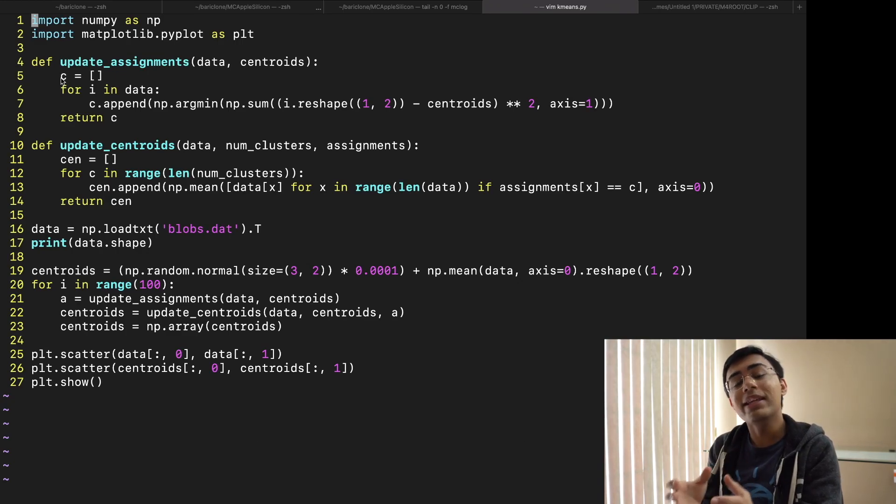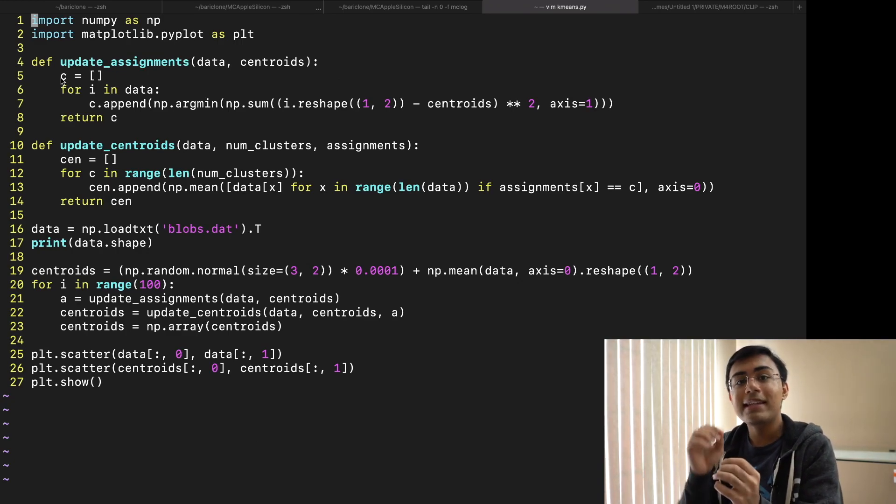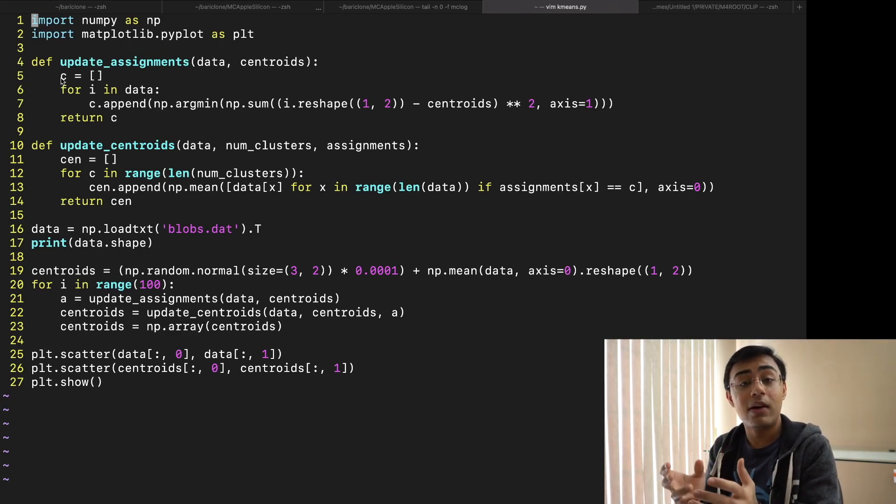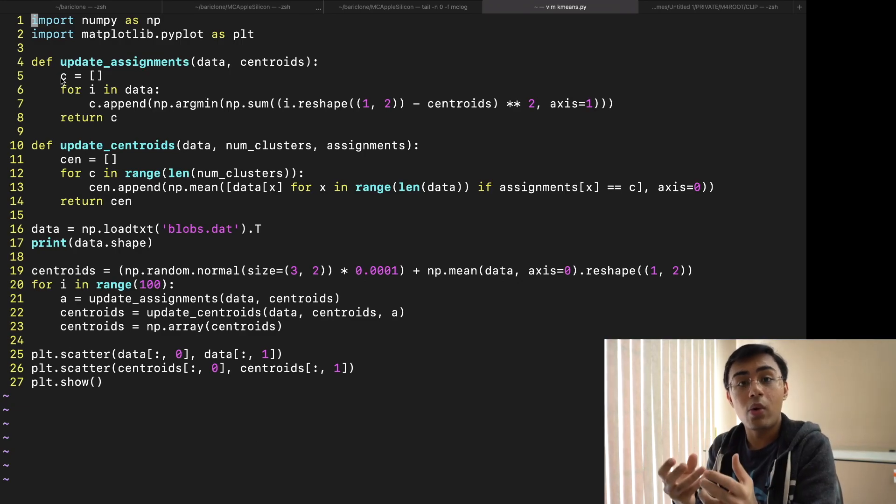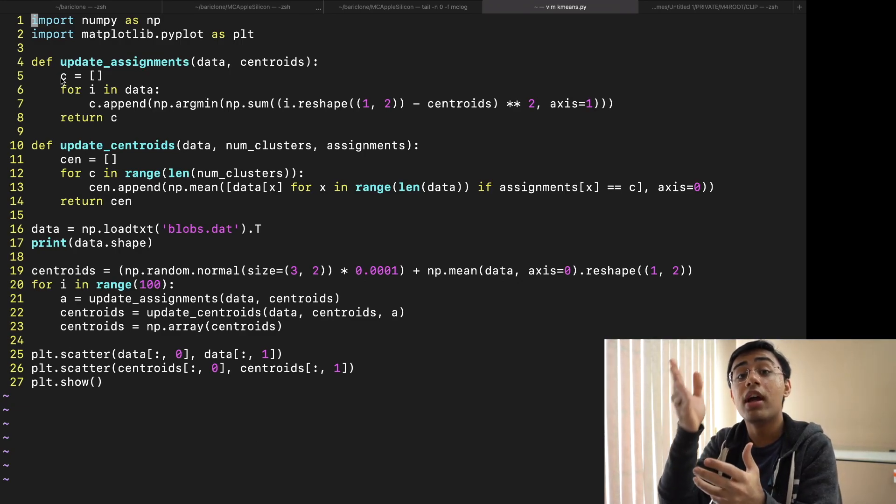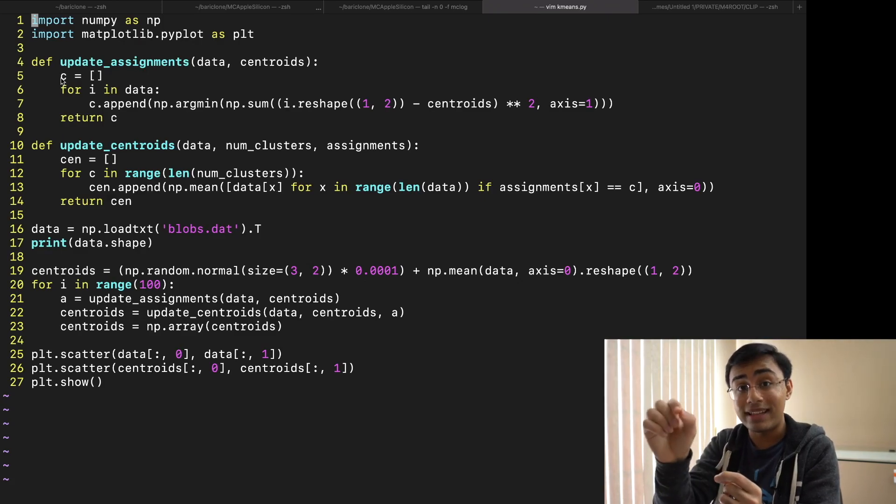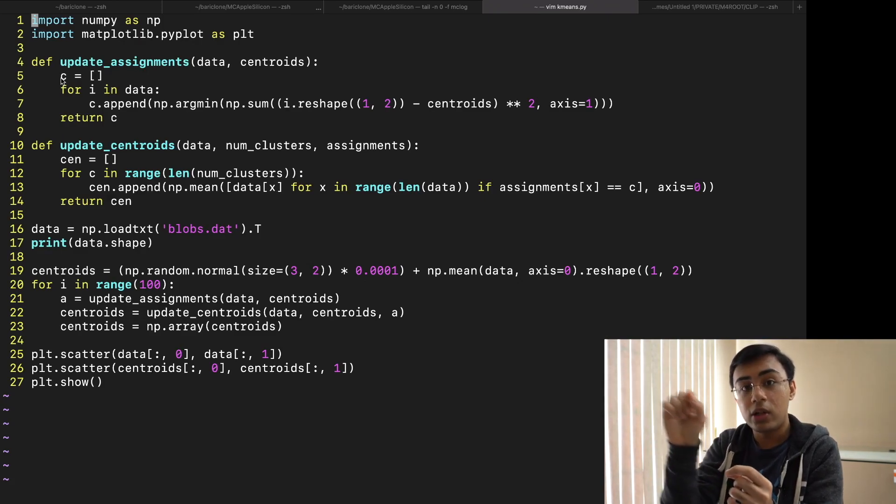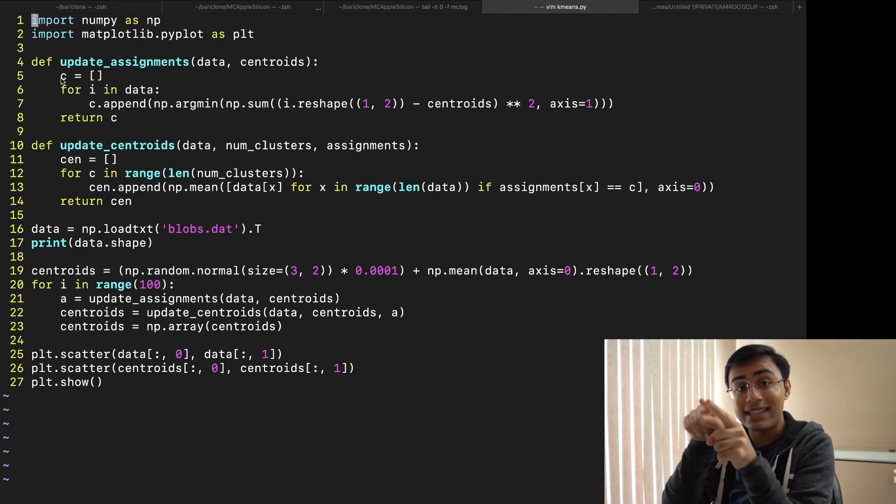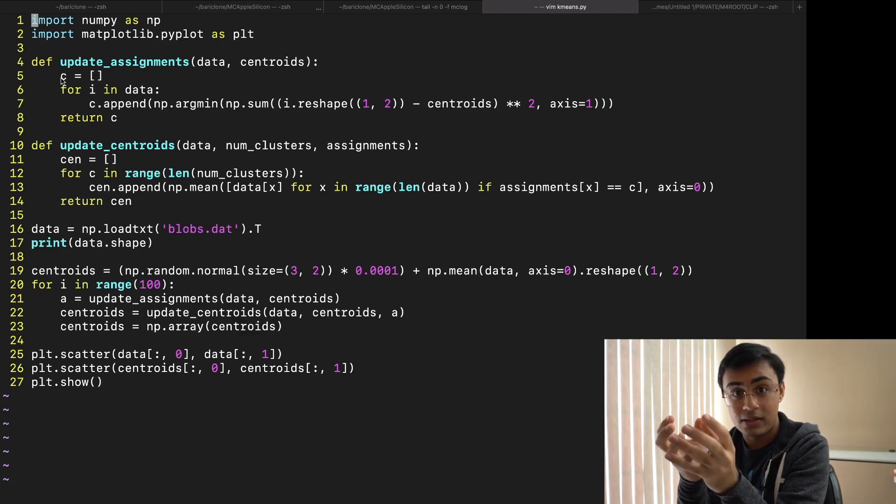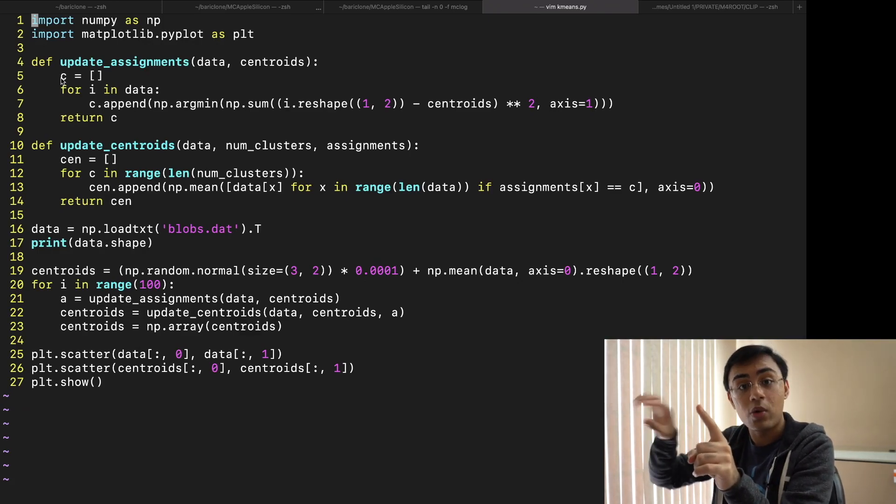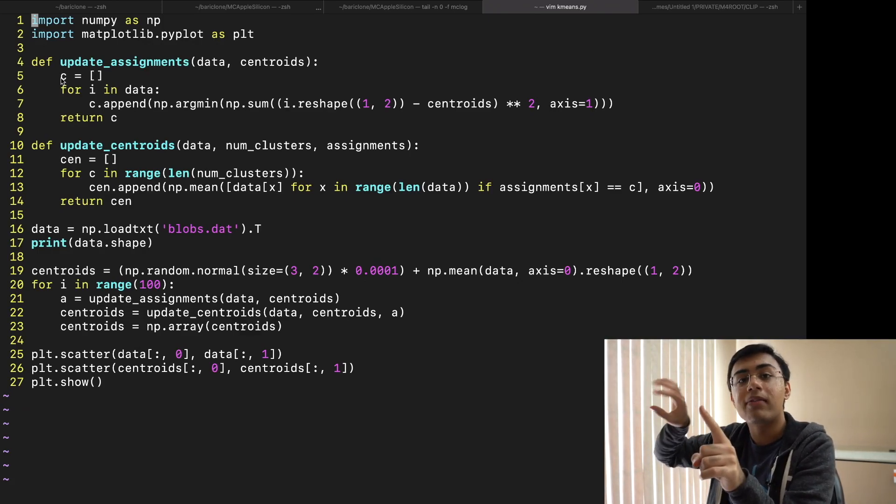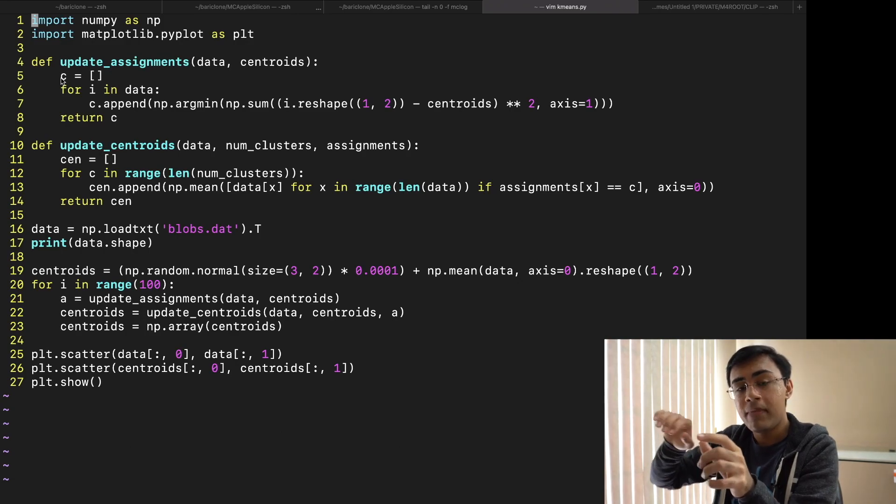But how do you define where that cluster is? Well the way that you do with k-means clustering is by defining what's known as a centroid. A centroid is the point at the center of that cluster such that all the points that have the closest distance to that centroid are part of that cluster. If they're closer to a different centroid they're part of that centroid's cluster.